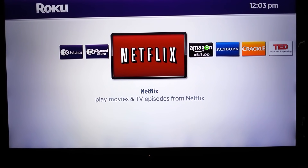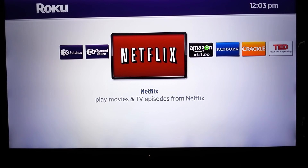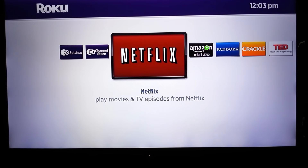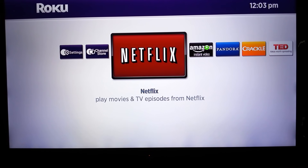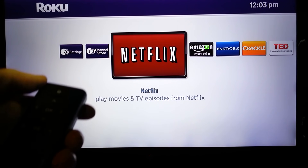Hey everybody, you've got a Roku and you want to access developer mode so that you can install and modify your own apps. This is the way to unlock that developer mode. So get your remote and go to the home screen and do this series of button sequences. I'll show you here.